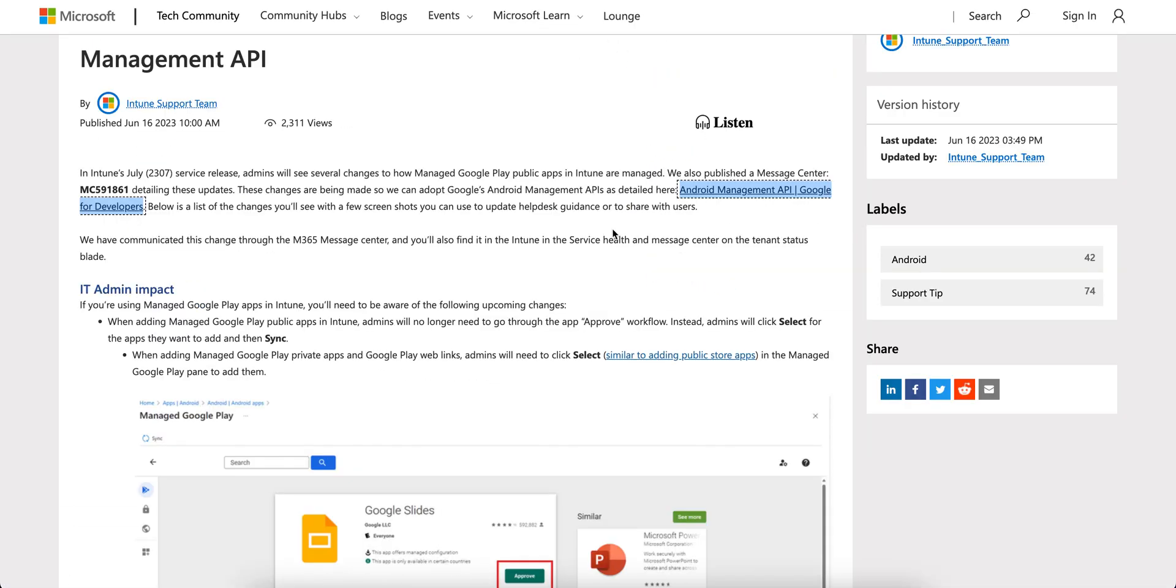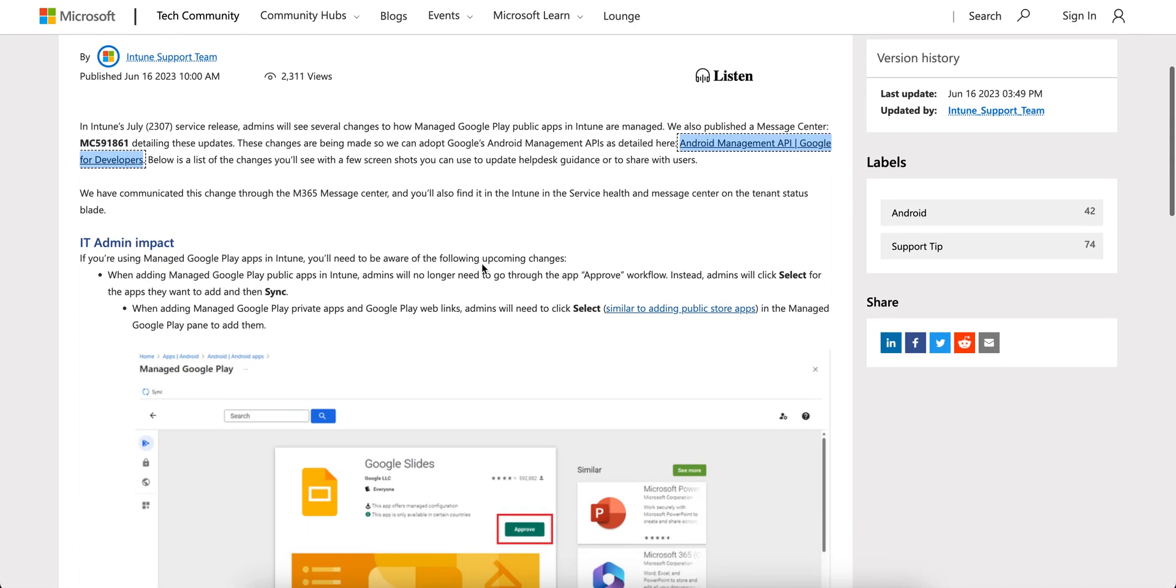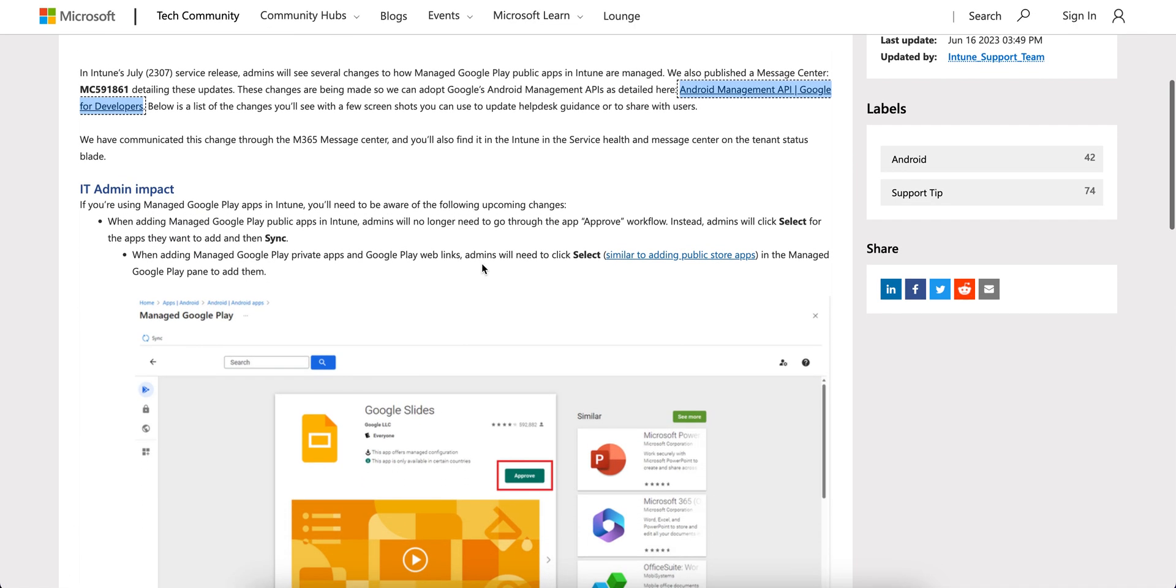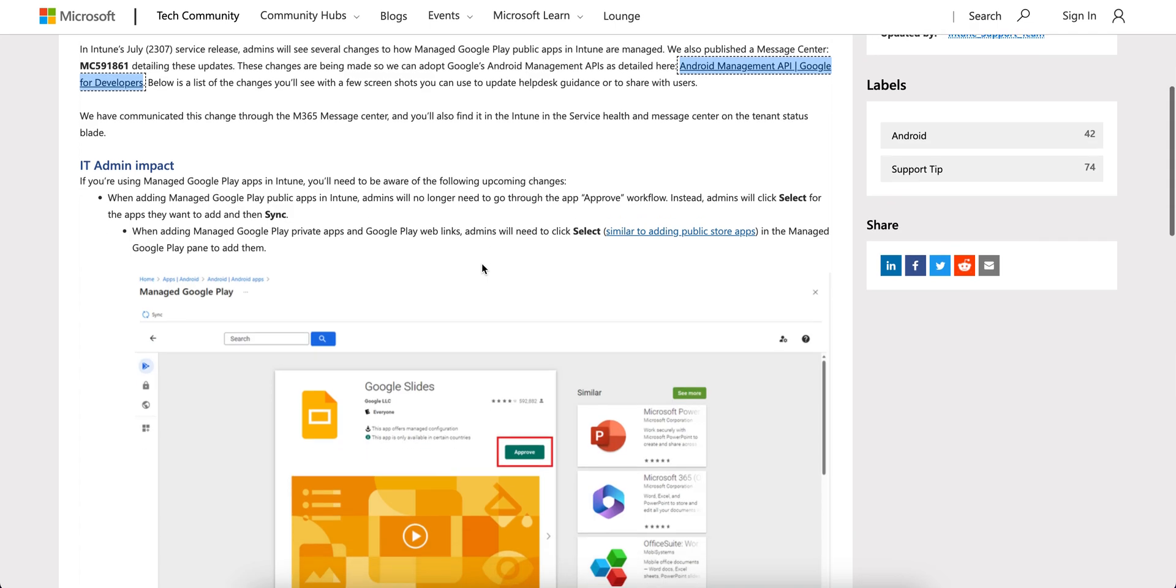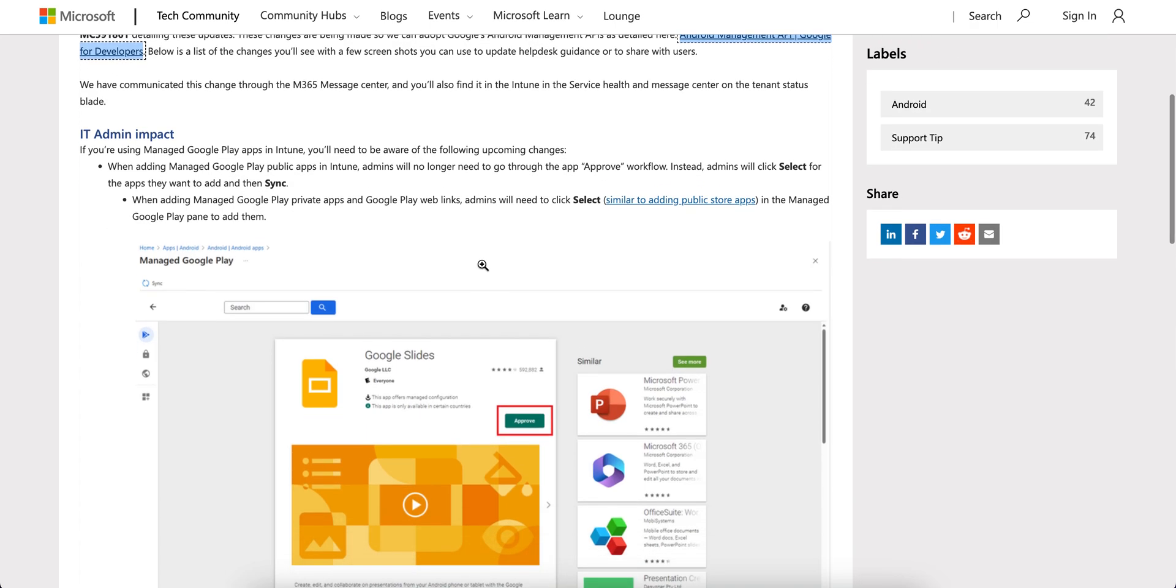If you want to know more about this API, you can click it and you can see what all this information is there. They have already informed through the Message Center and there is no any impact.